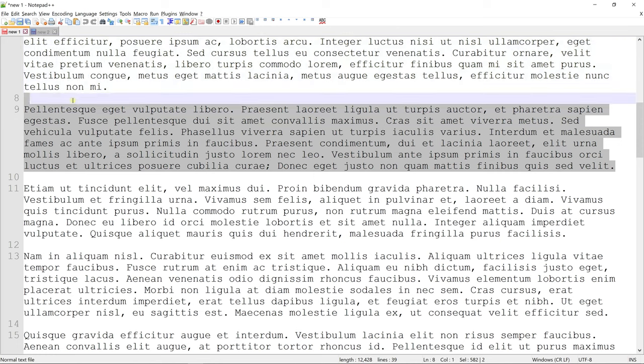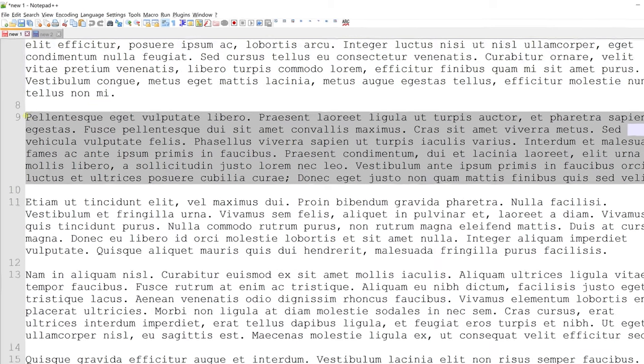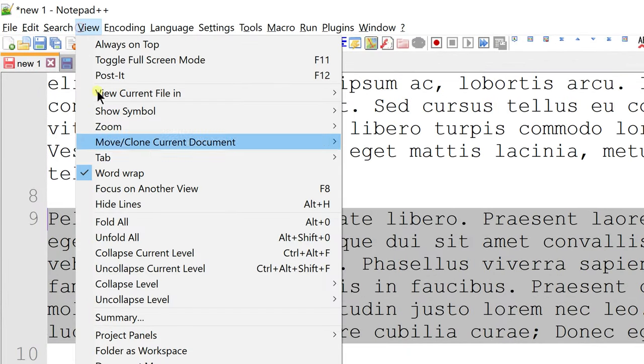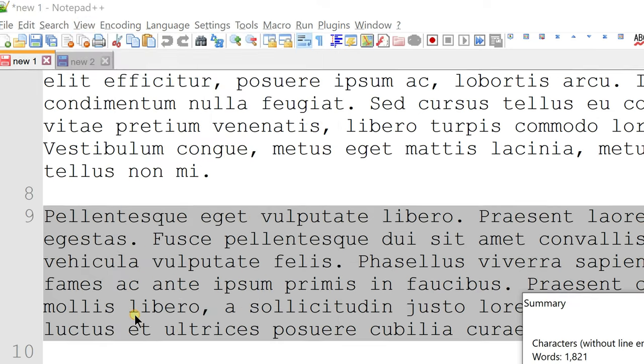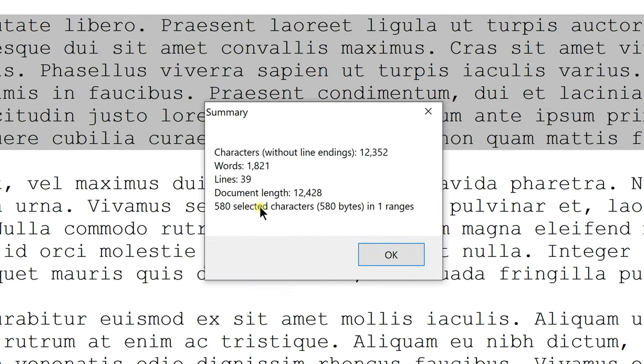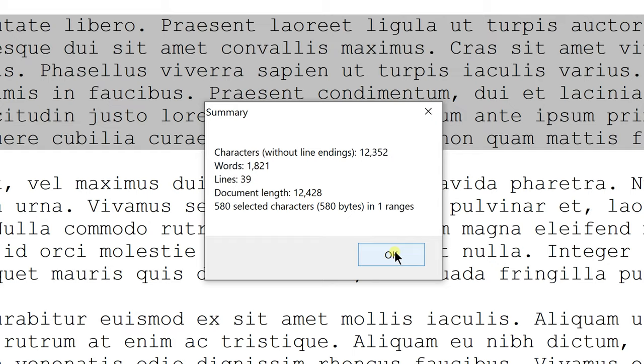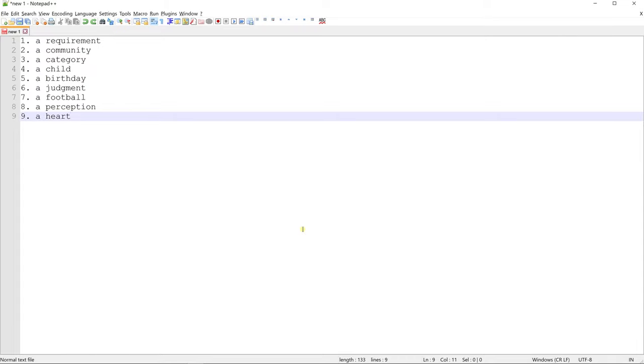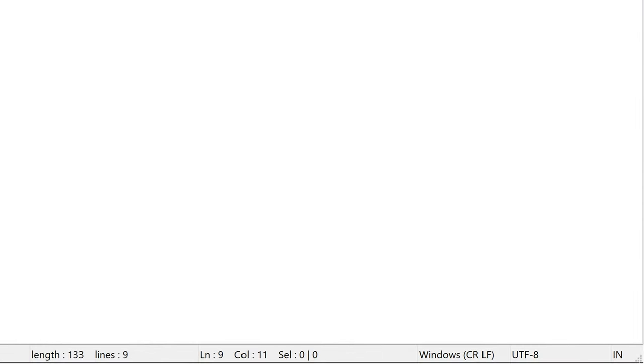Summary is helpful when you want to check the number of characters, words and lines that are there in the document you're working on. To view document summary, go to view and click on summary. This will show summary of a file like the number of characters, words and lines. It also shows characters selected right now. Usually same details are present on the status bar of Notepad++.